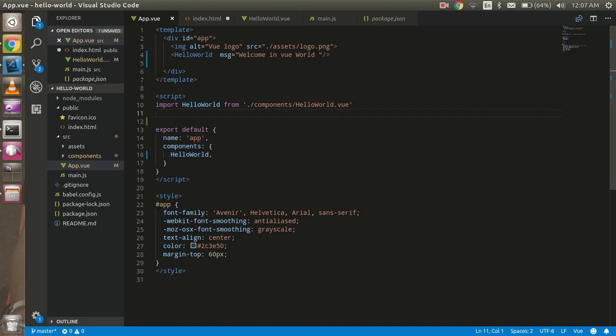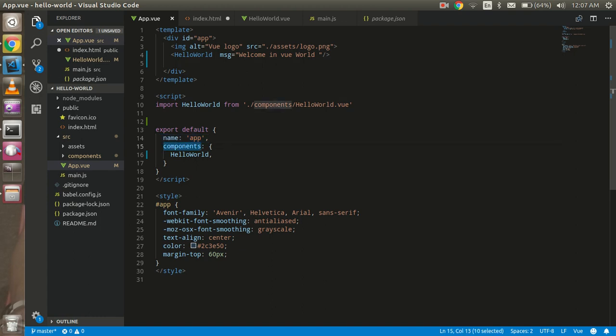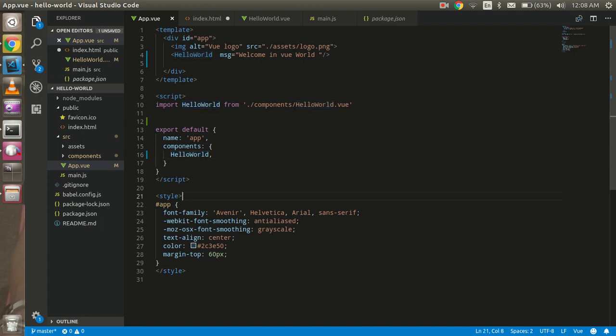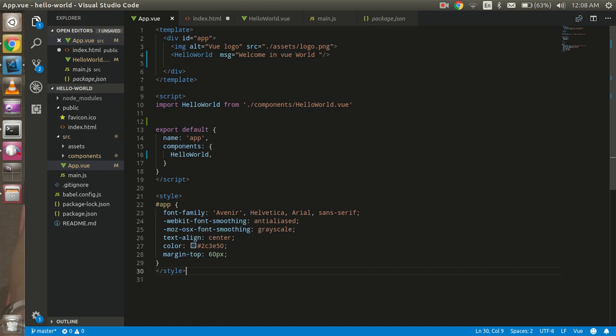In this script we have to import our internal component. If we have child components we can import from here. This is the export default - here we will provide the name of this component. If we have some component which is coming from the outside, we can also write here inside the component object. After that, in the style tag inside this we will write our style.